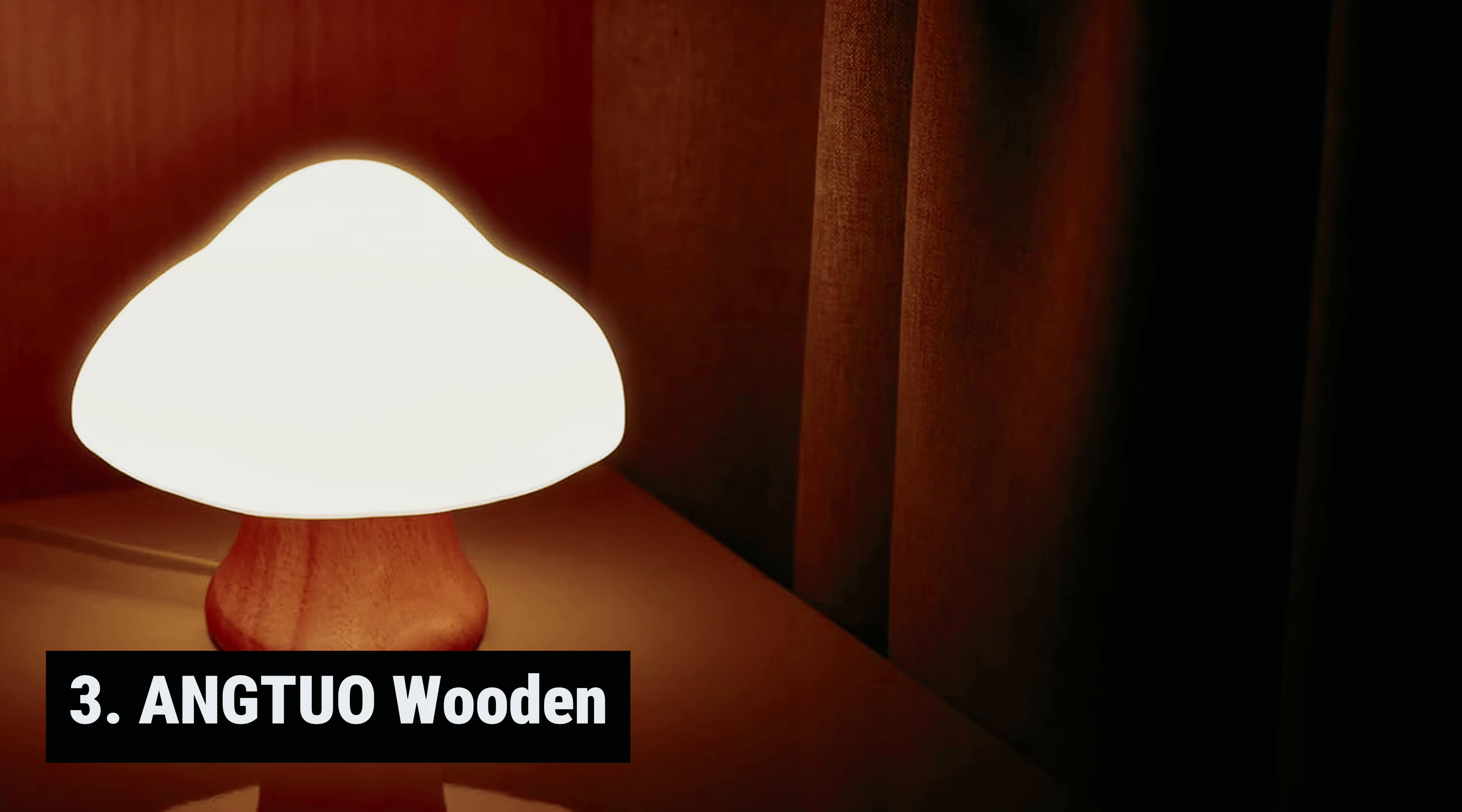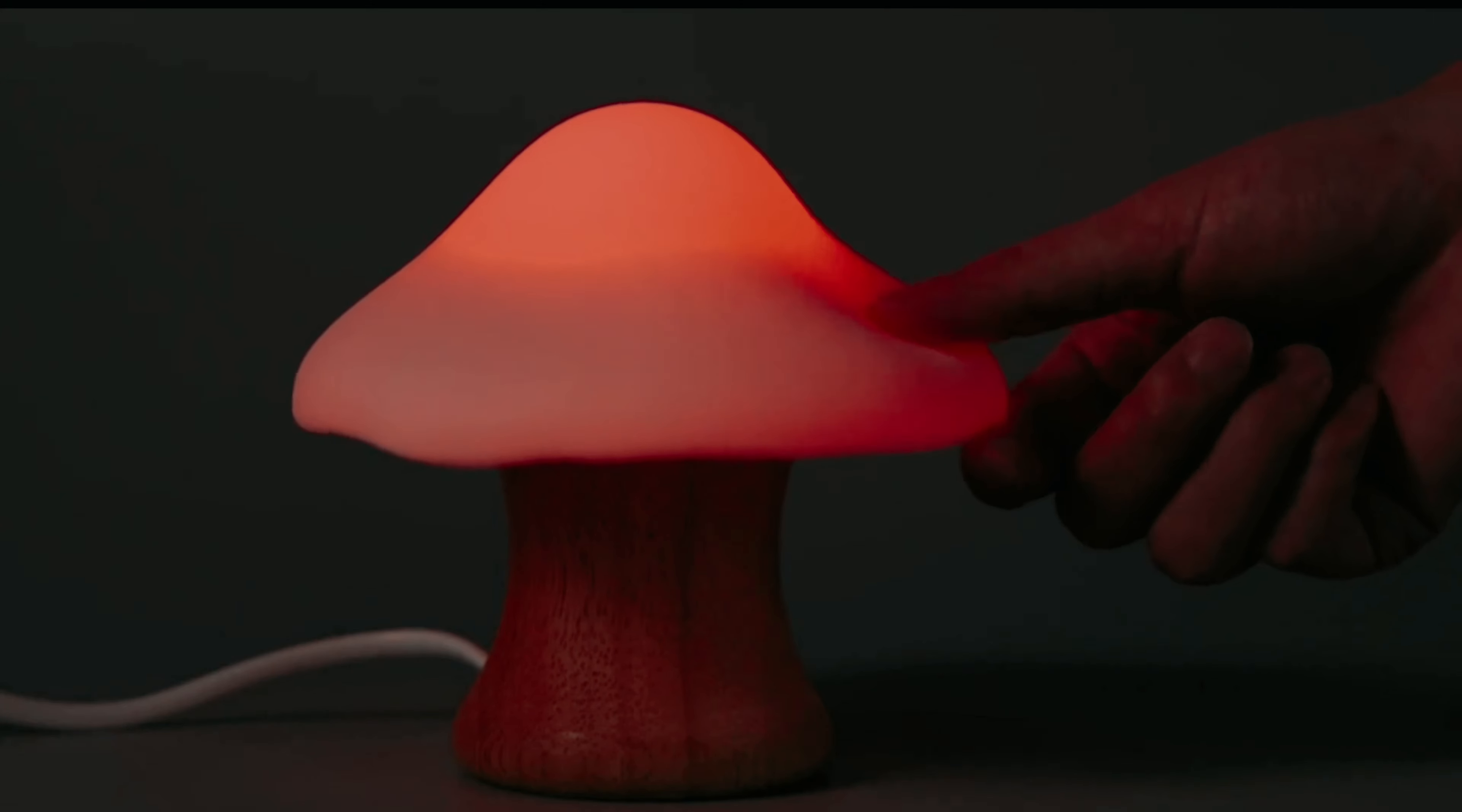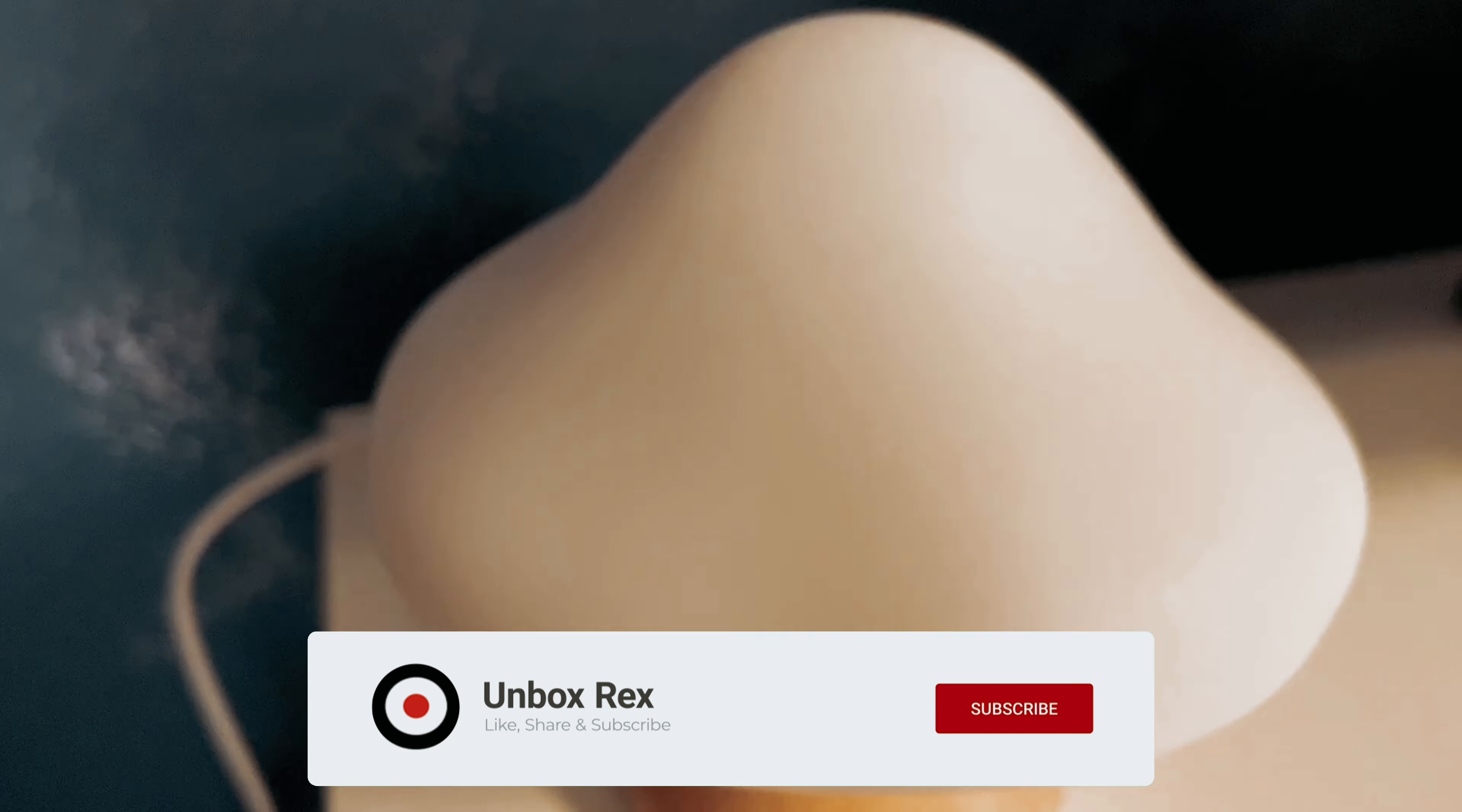Number 3, we have the Aang2O Wooden. Have you been on the lookout for unique home accessories to add a touch of whimsy to your living space? Look no further than this mushroom-themed lamp that has been gaining popularity as an Amazon's choice product. With customer reviews singing its praises, it's clear that this lamp is a hit with those who have already made it a part of their home décor.